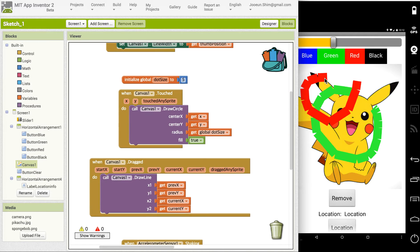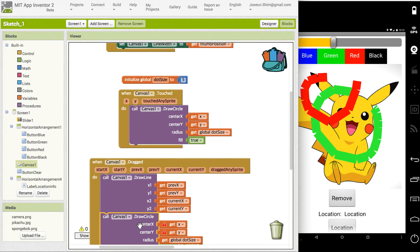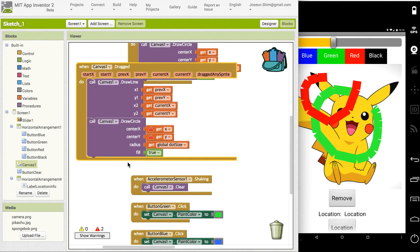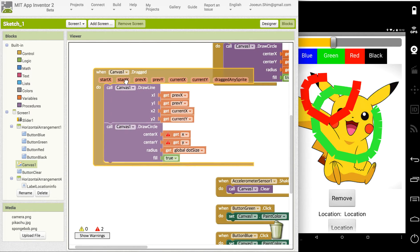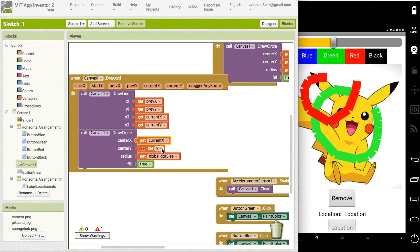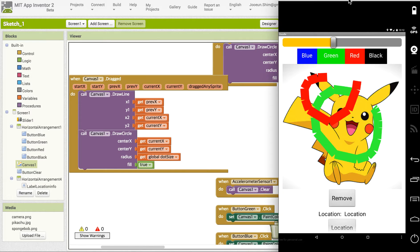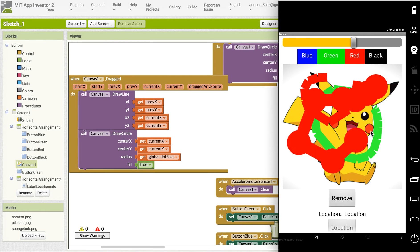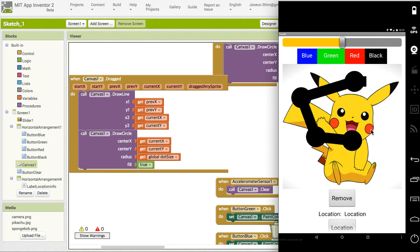Here we can add those circles while we are drawing. I will just copy and paste this block and plug it in. I should definitely need to change this variable to current X and current Y and let's try it. If I draw a circle a little bit really fast, I will have this line circle line circle.